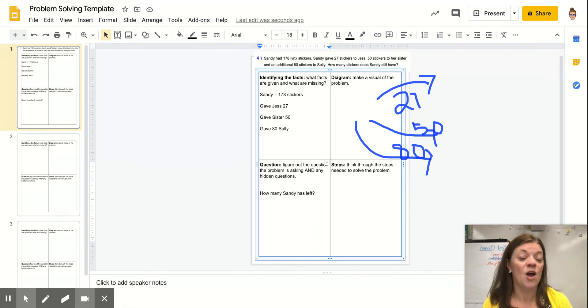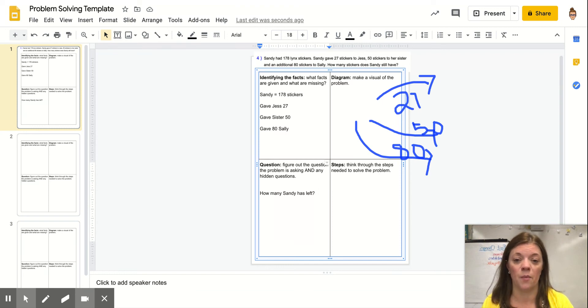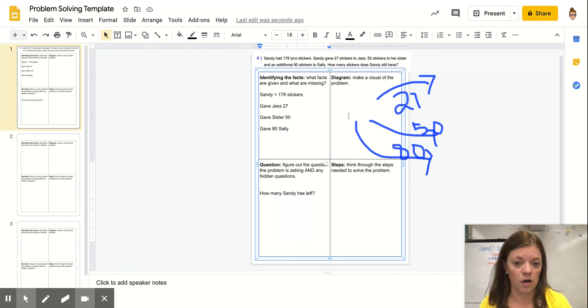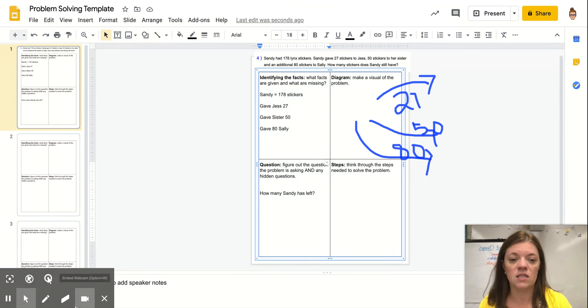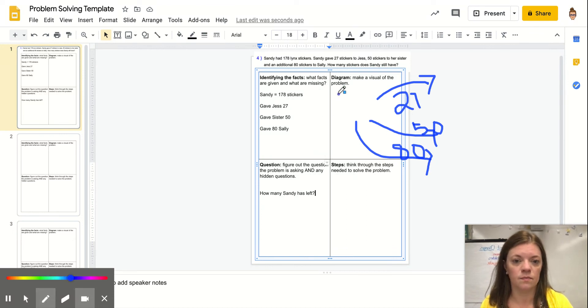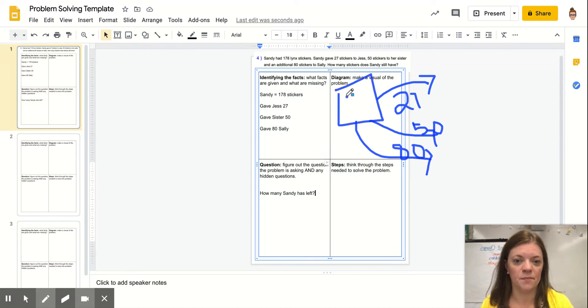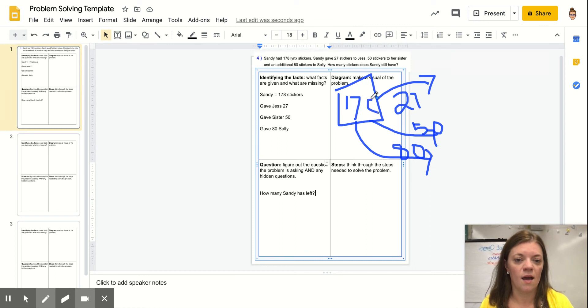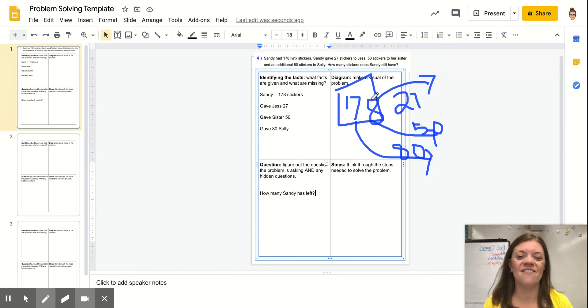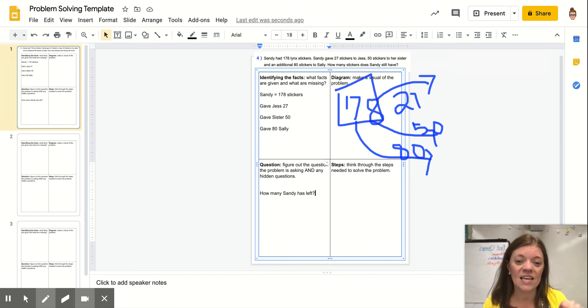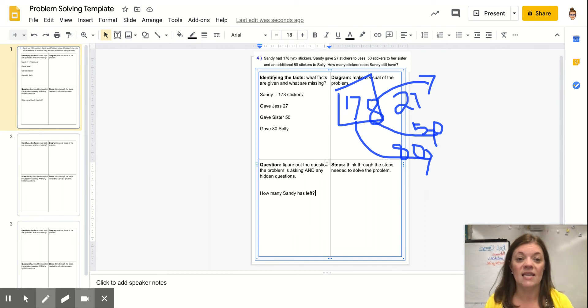That means that I'm going to need to take my original number, 178, and subtract each of these numbers from it to get to my final answer. I'm going to go ahead and solve that right here.